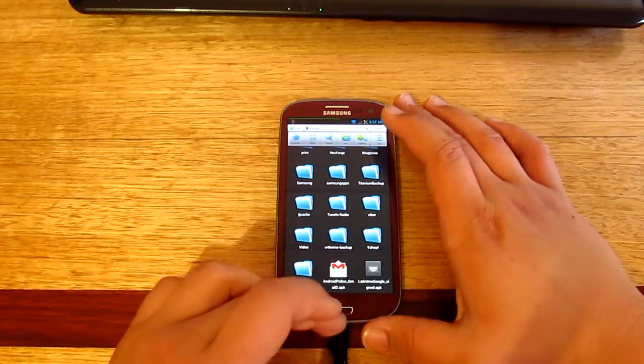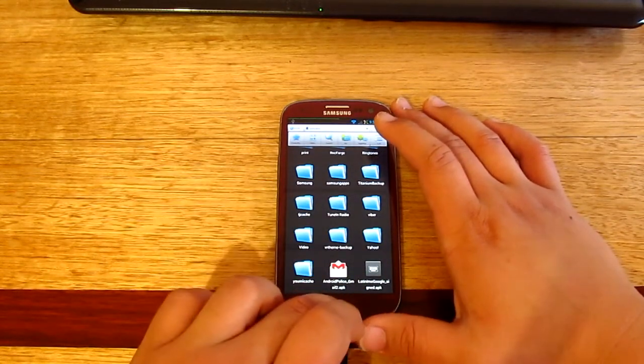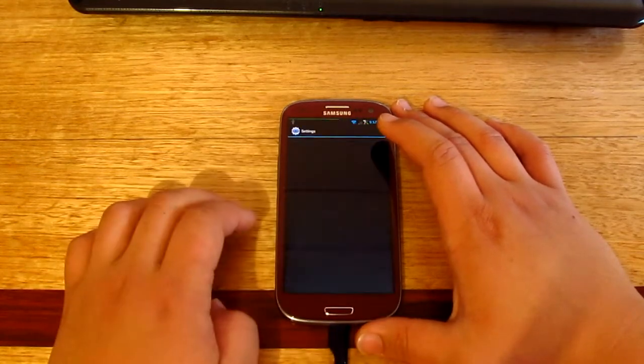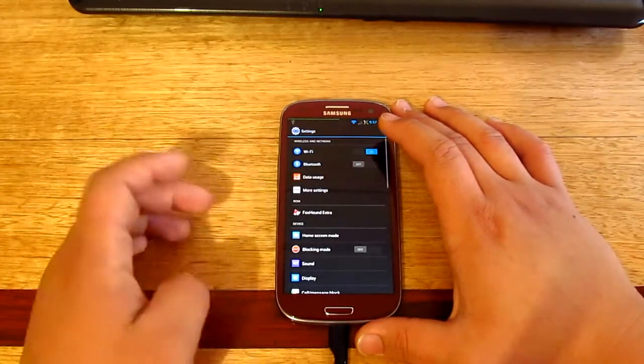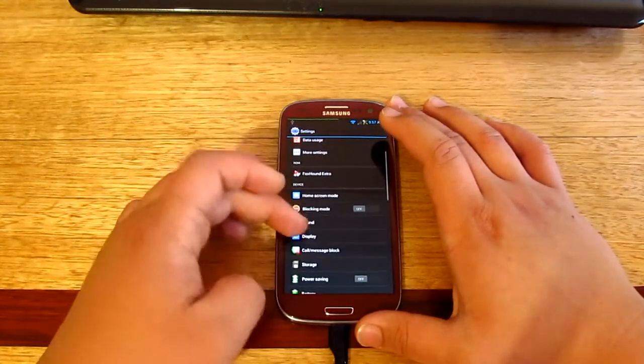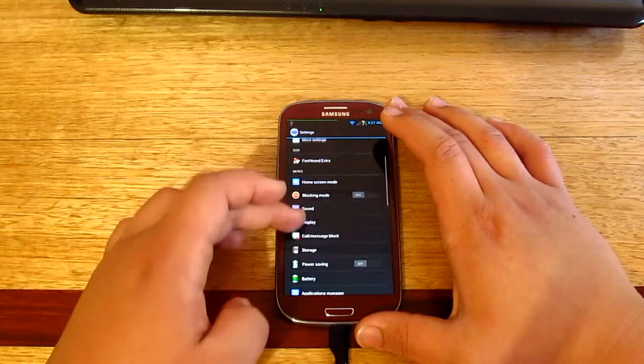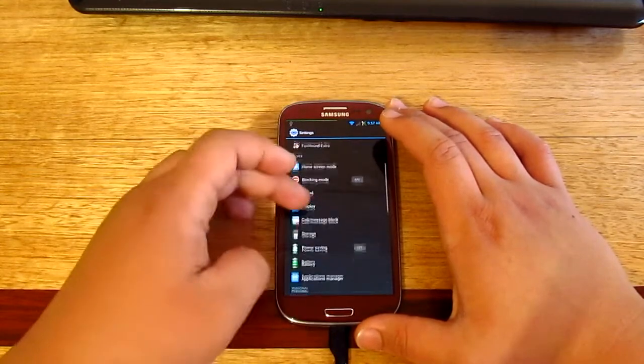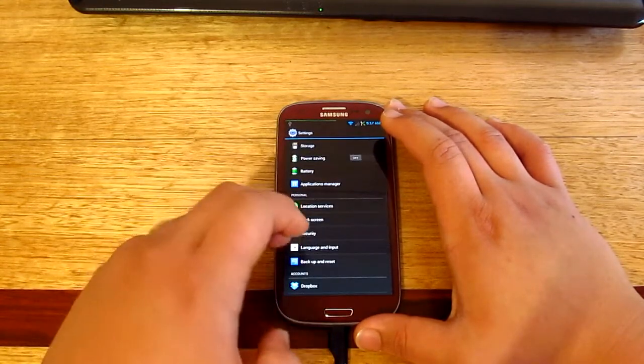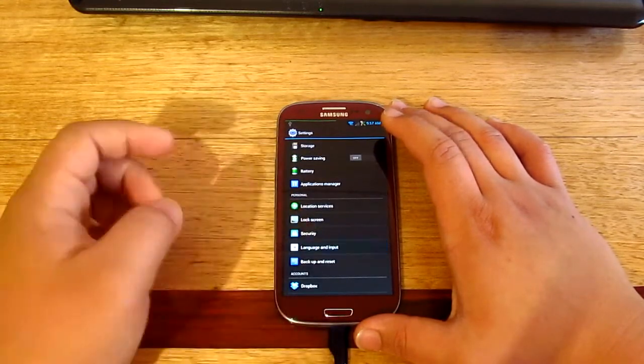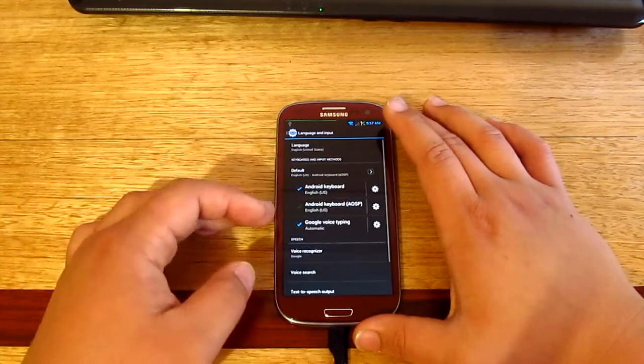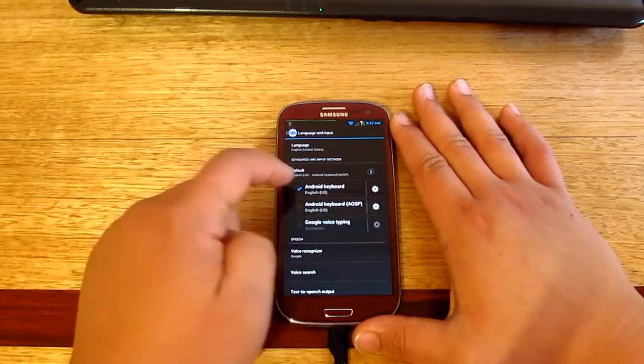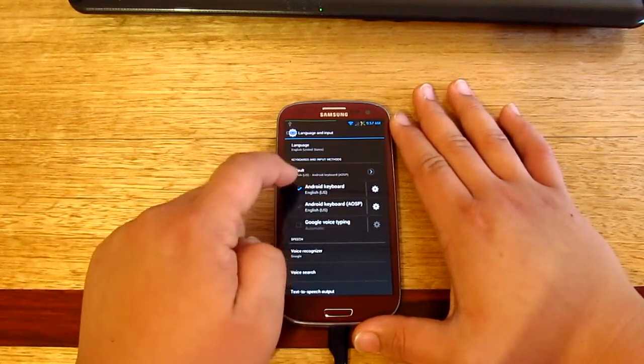Settings. If you look for, it's language and input, there we go. All you need to do is just check that one, the Android keyboard.